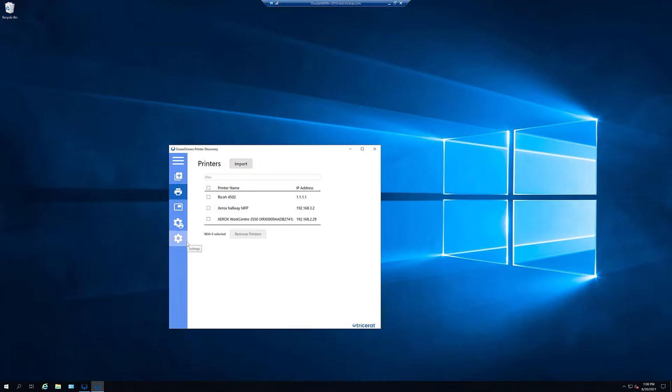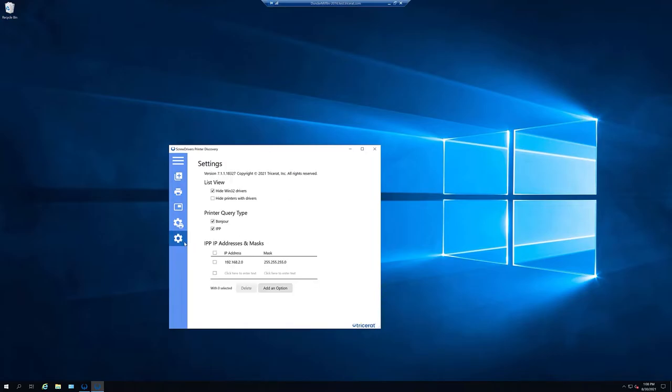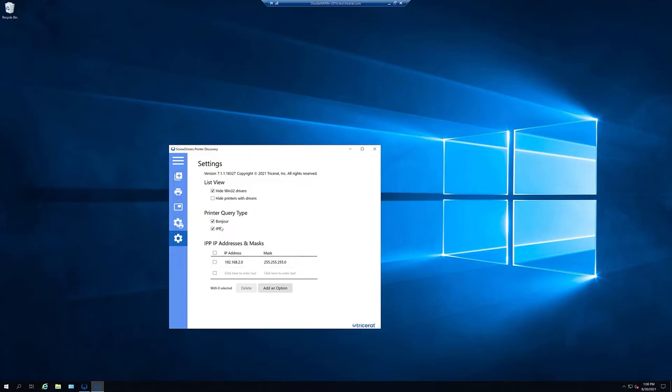Please note that if you have printers on multiple subnets, it is important to go over to the Settings tab and input any of the subnet information that you might have. So that way, our application knows to search other subnets for printers using the IPP or Bonjour protocol.